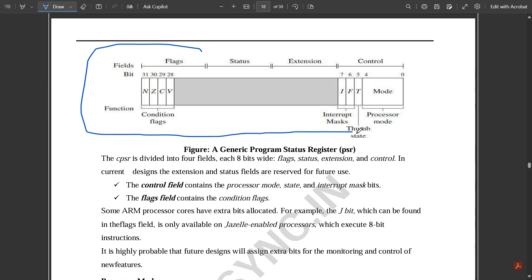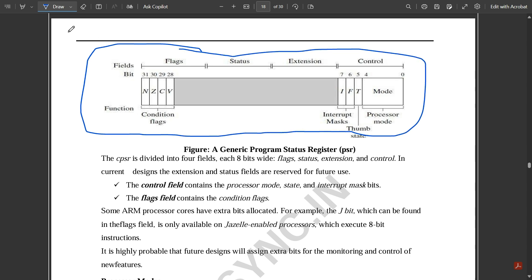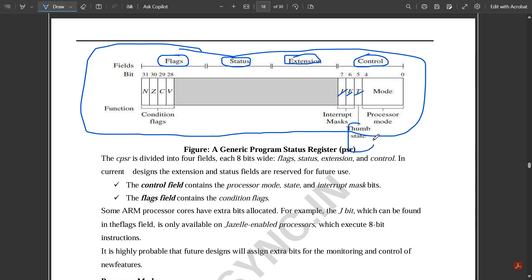This is the complete 32-bit CPSR register. Bits 31 down to 28 are the flags field. Then there is the status part, the extension part where the ARM core is extended to input signals, and the control unit which contains interrupt masks I and F, the T bit for Thumb state, and the processor mode bits. The first four flags are called the condition flags, which are very important because the outputs in registers depend on them.